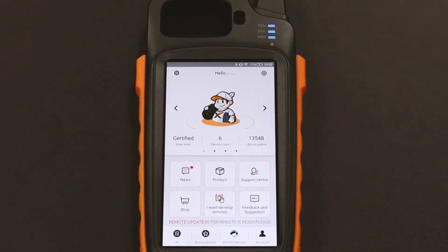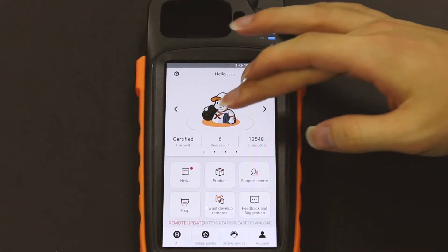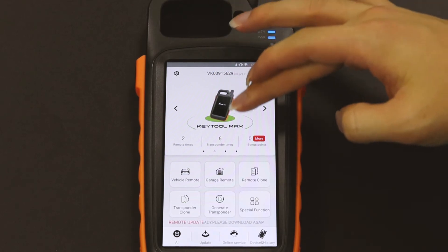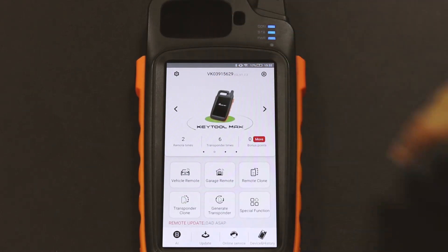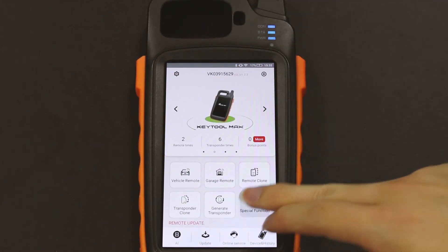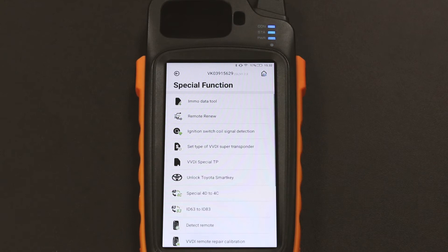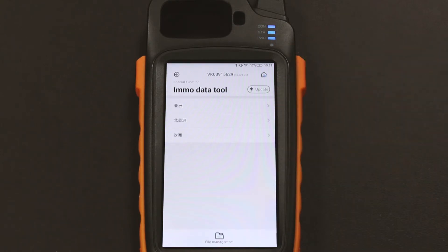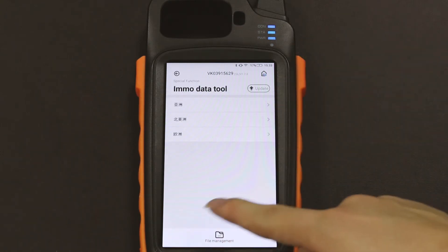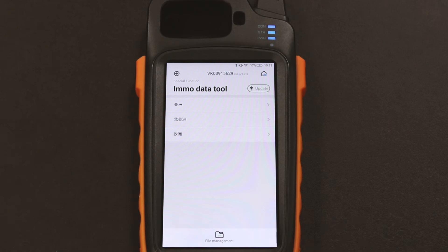We got several questions about storage of immobilized data from the cars, how to transfer your immobilized data from PC to Max, and where is a valid folder to store the immobilized data. This video is going to help you figure out these problems.